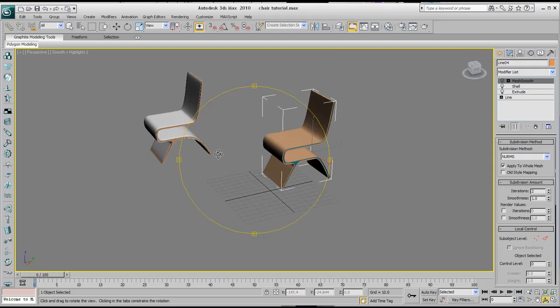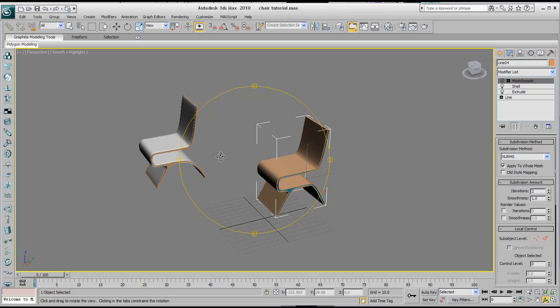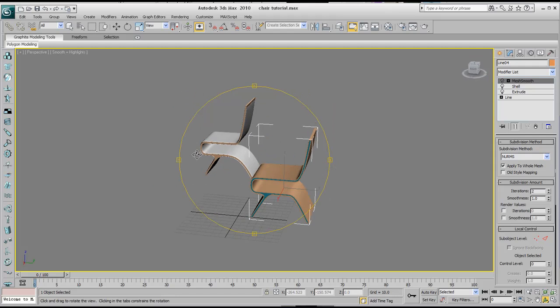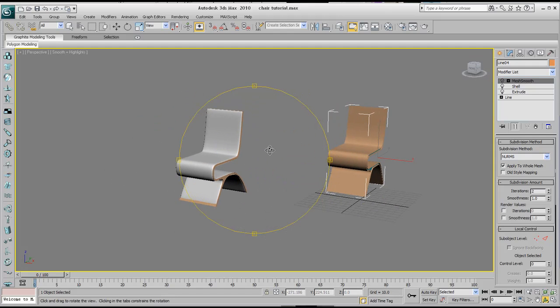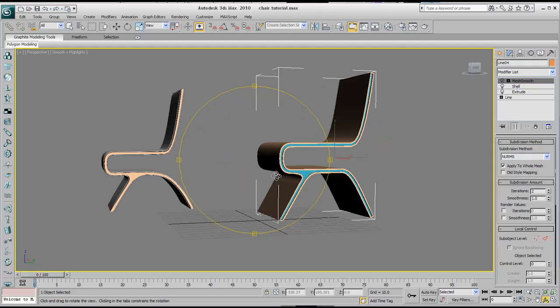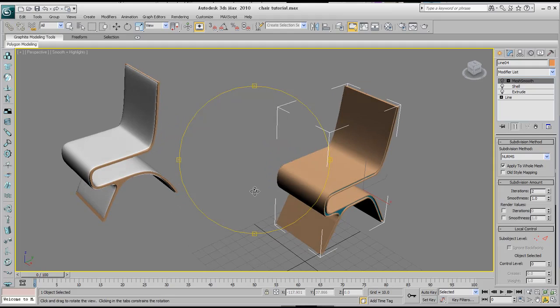And I think that's a very quick tutorial in creating a futuristic chair. So I'll be looking forward to seeing you on the next lesson. Thank you very much for tuning in today. And bye for now.